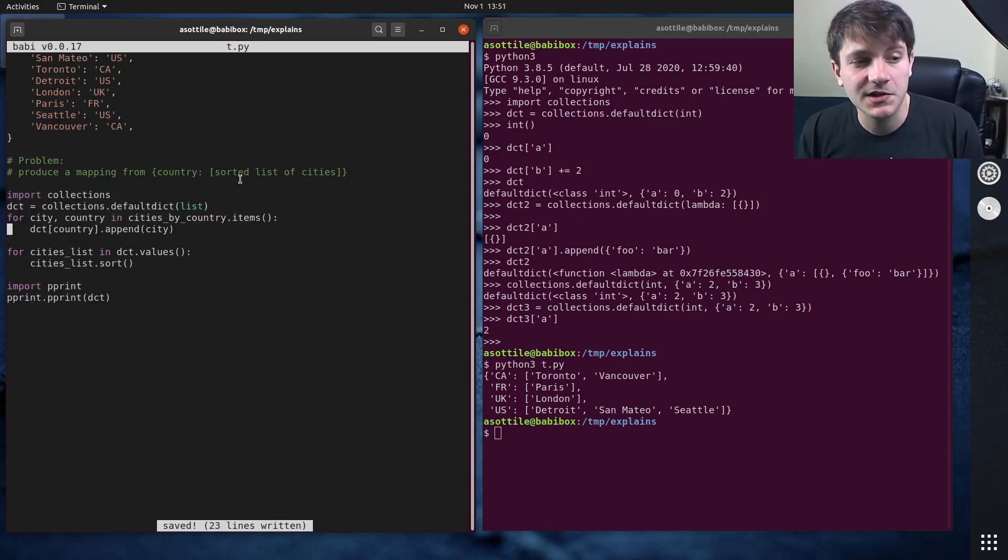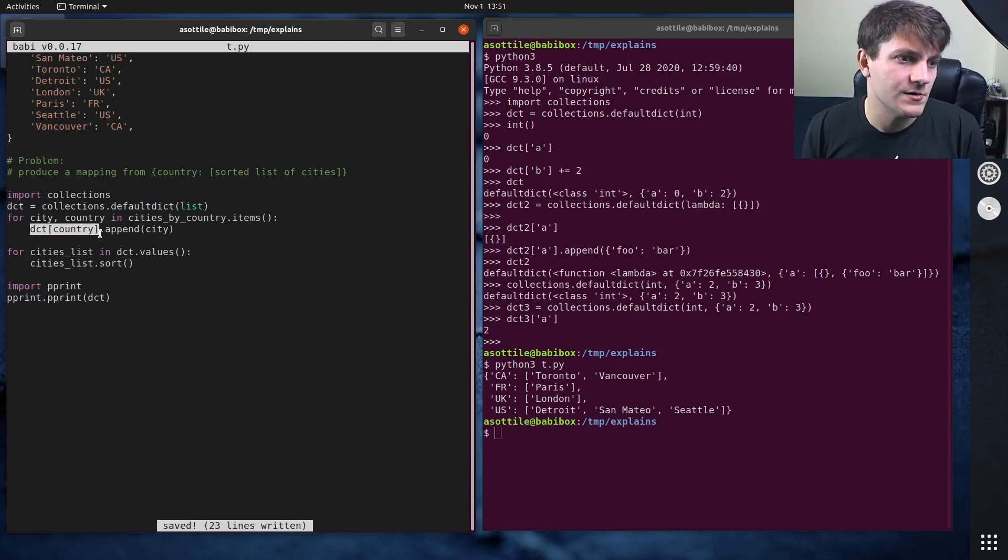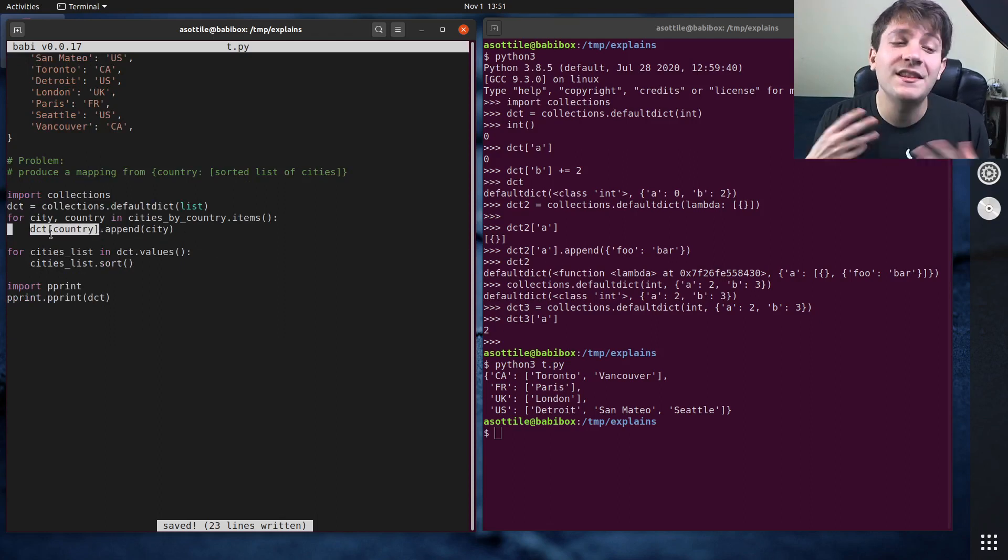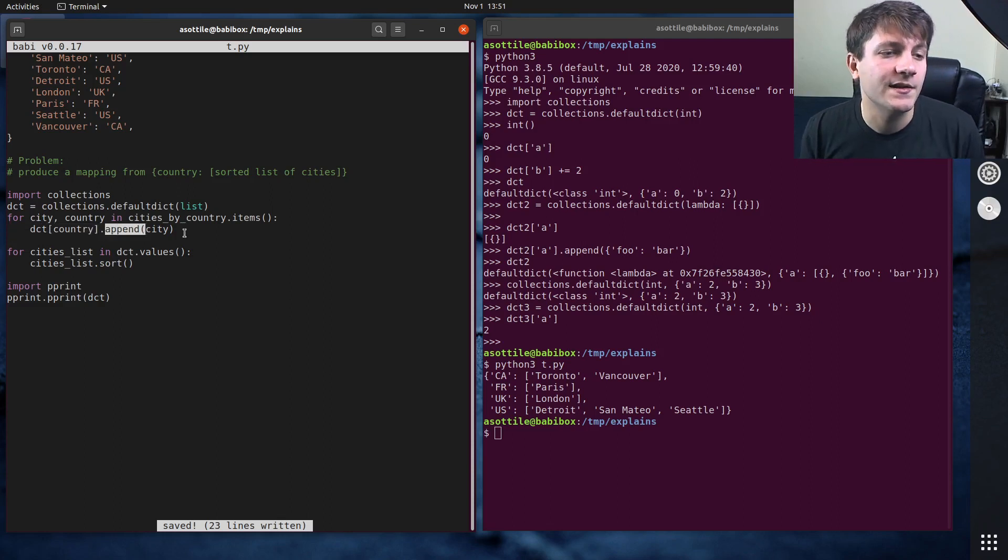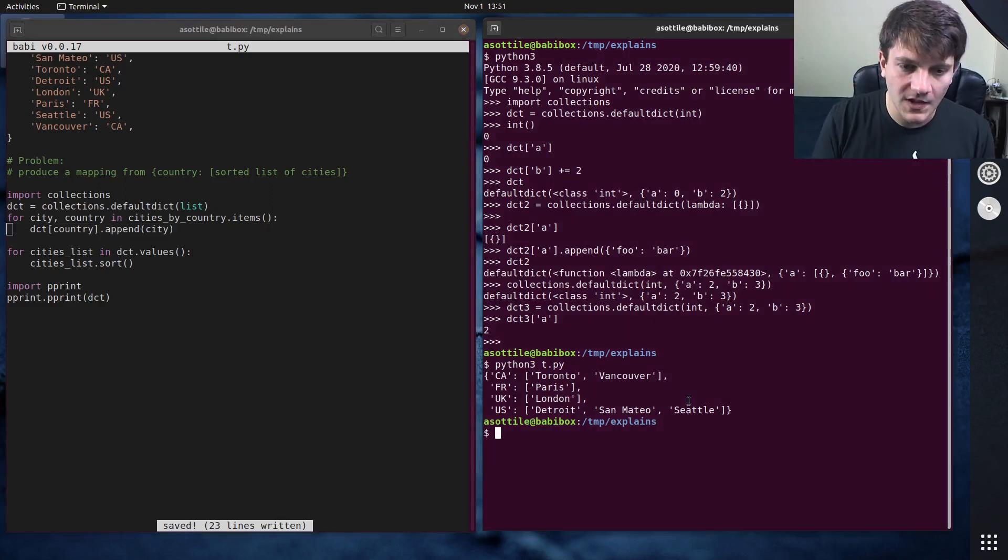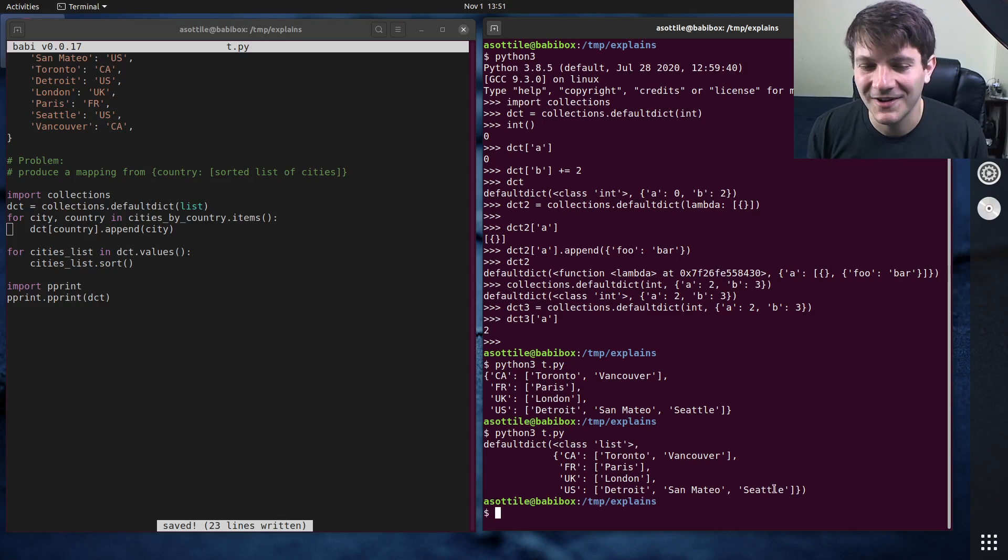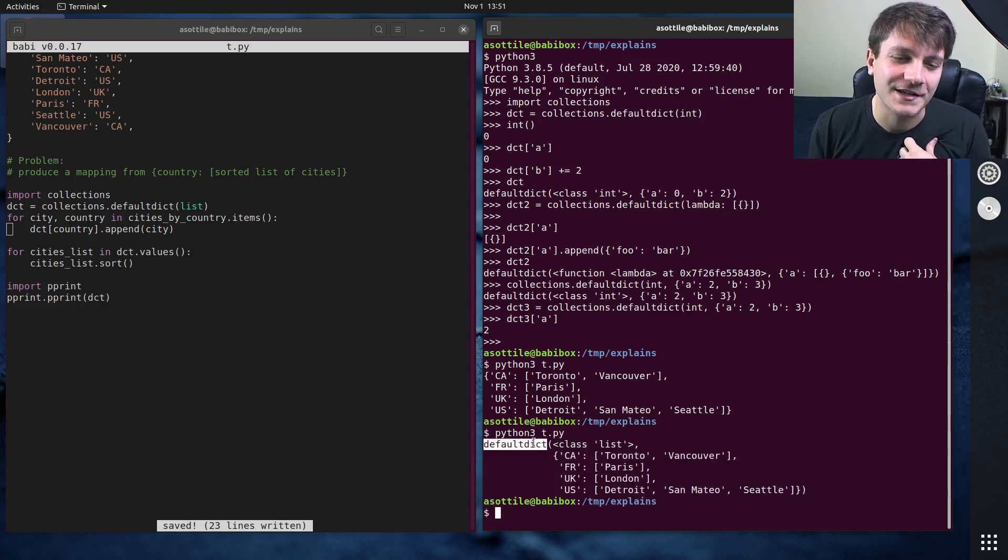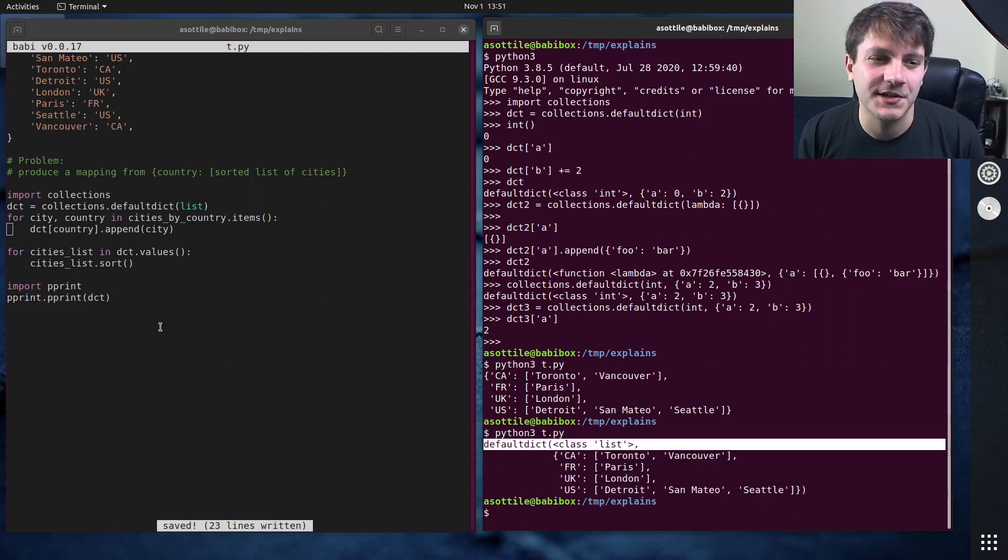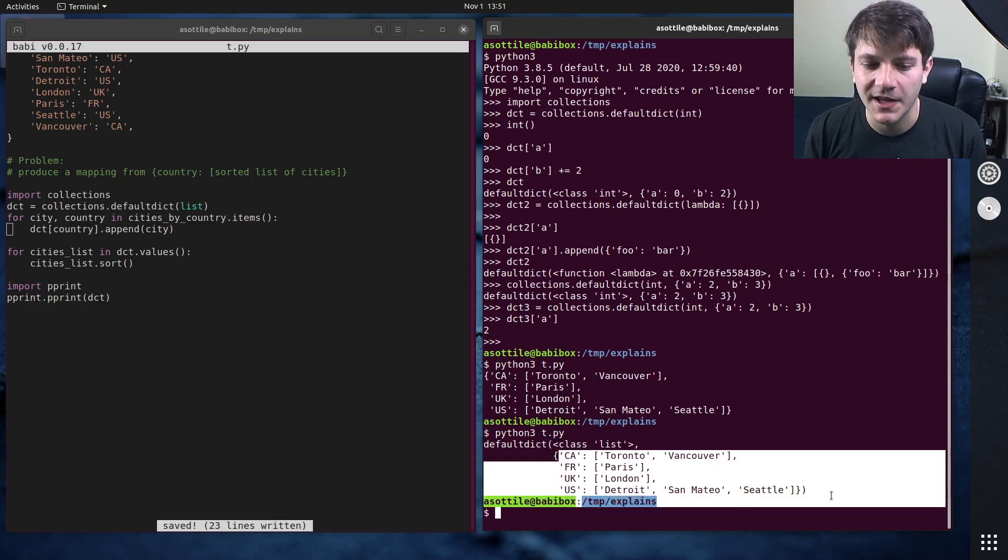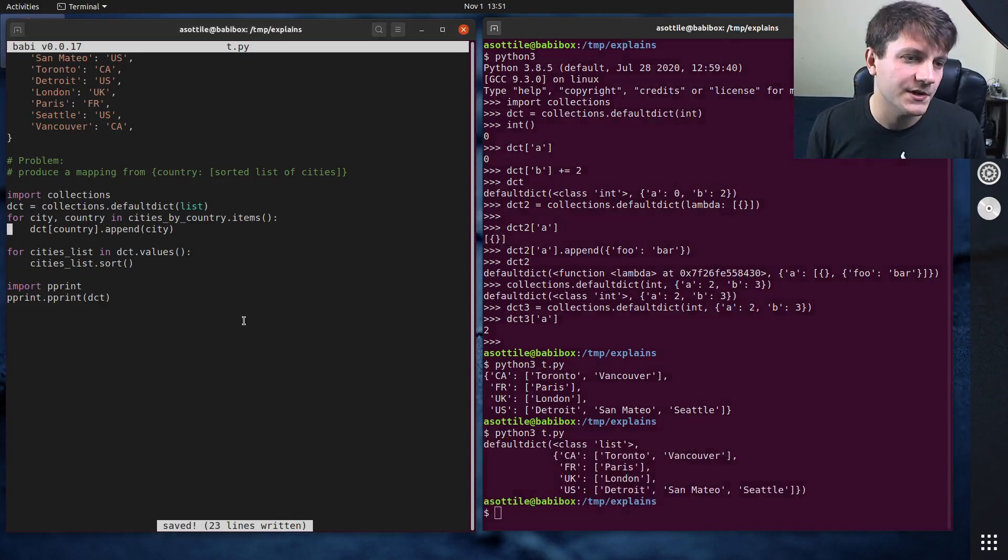And so the cool thing about this entire DefaultDict thing here is we can mostly remove a lot of our code here. And so now this actually solves the problem the same as we had before. So dct country, this will create the list if it doesn't exist, and then append the city to it. And let's see if we run this now. We get a little bit of different indentation here because the actual type changes slightly, but you can see still we get the proper list that we want here.